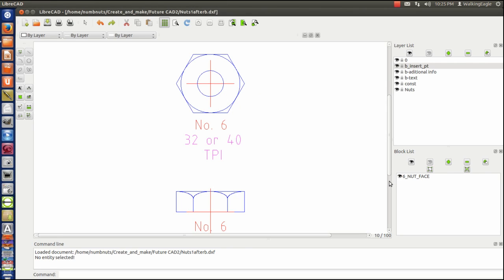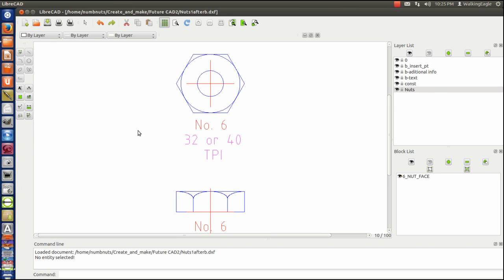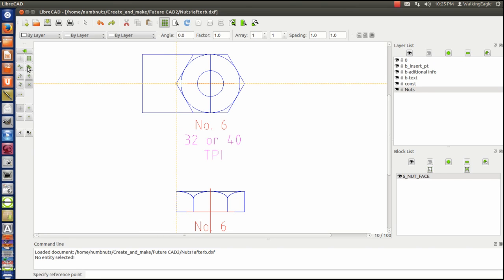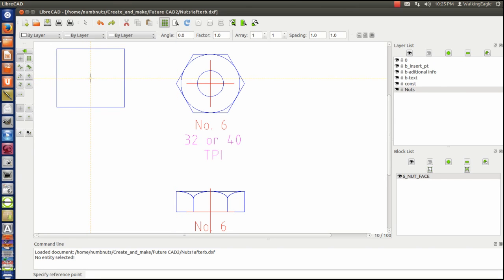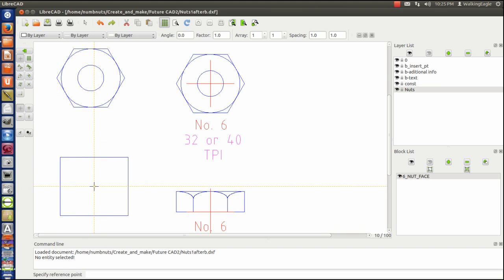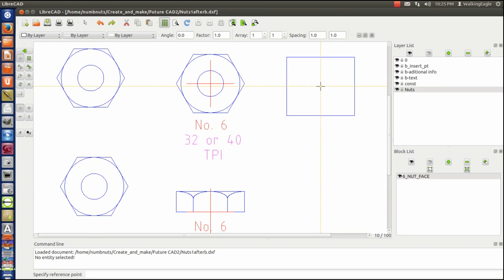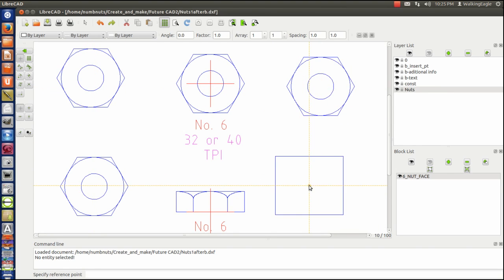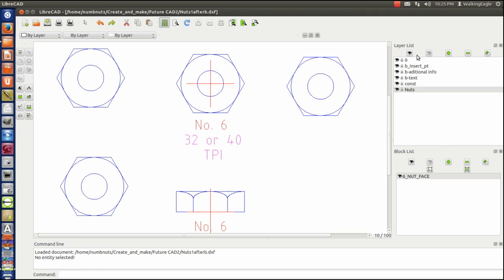Well, let's see what happens if we paste that block. And we'll go to nuts. And we will use the block. Insert the active block. And I need to go to free positioning. And everything's looking hunky-dory, right? Watch what happens. When I turn off nuts.